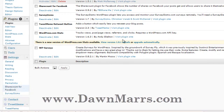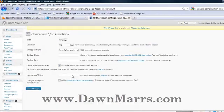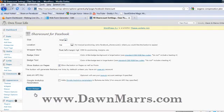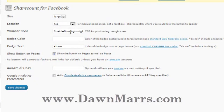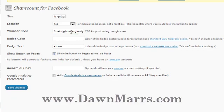Click on that to see the settings. For size, I generally like the large button. I prefer the button at the top of the post — that's a more prominent position on your website. There's one thing you'll need to change: go into your wrapper style and delete 'left,' changing it to 'right,' so the button floats on the right side of your page.